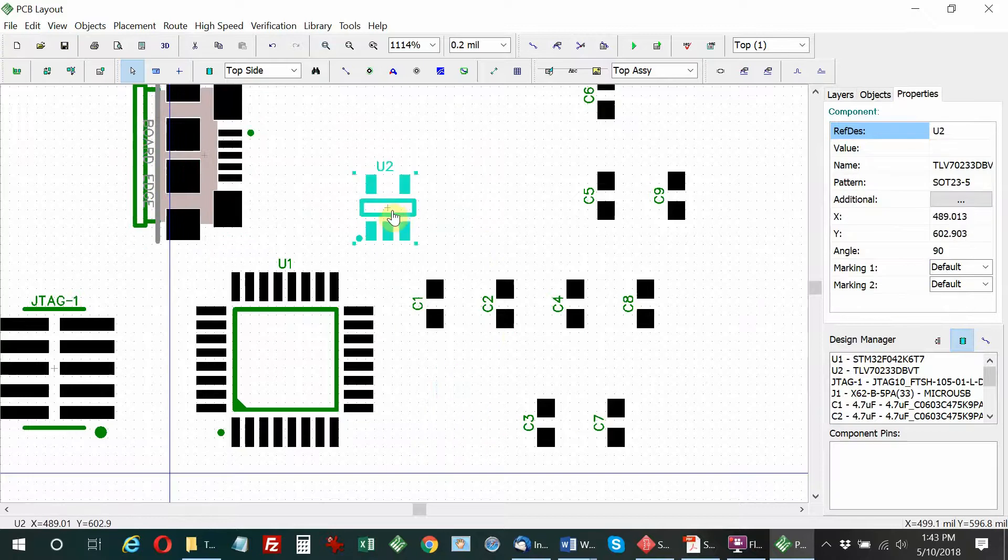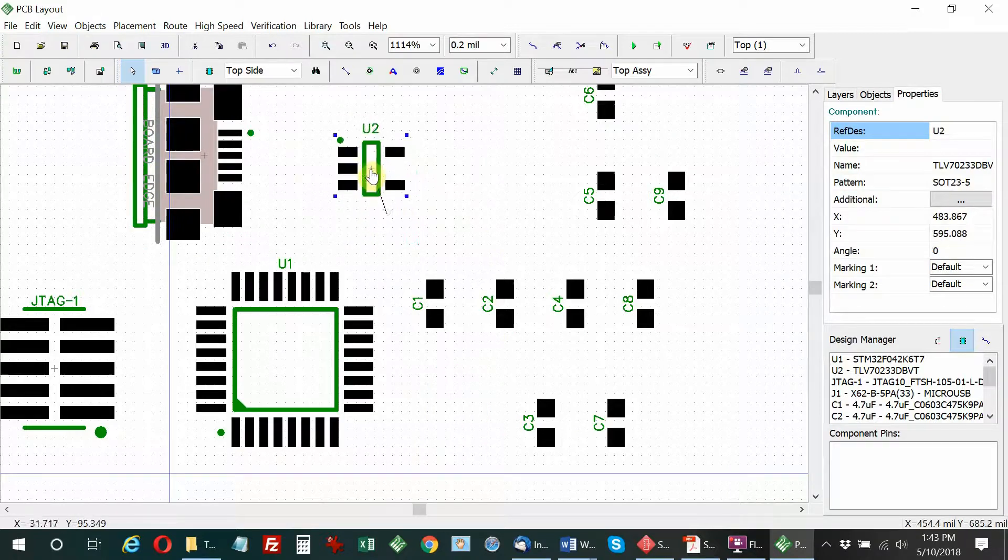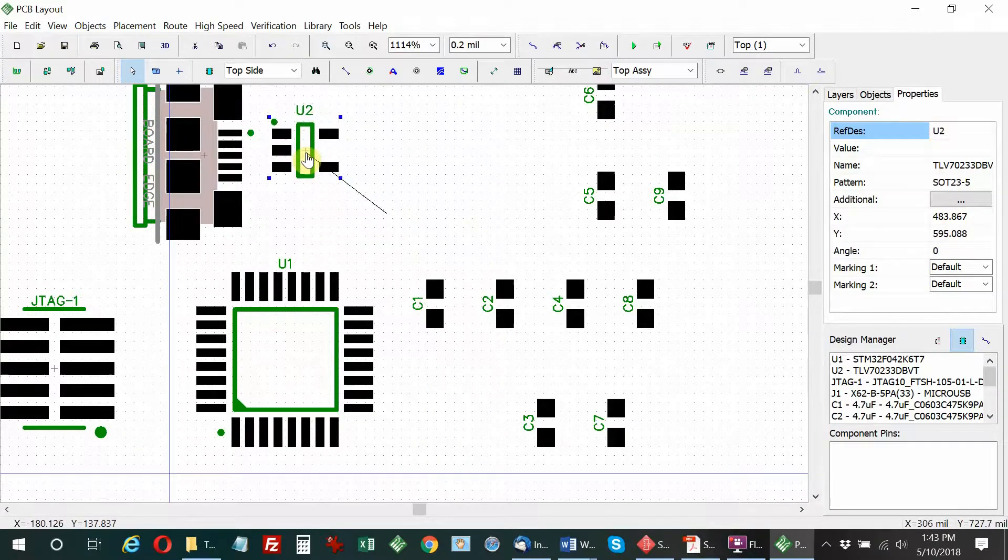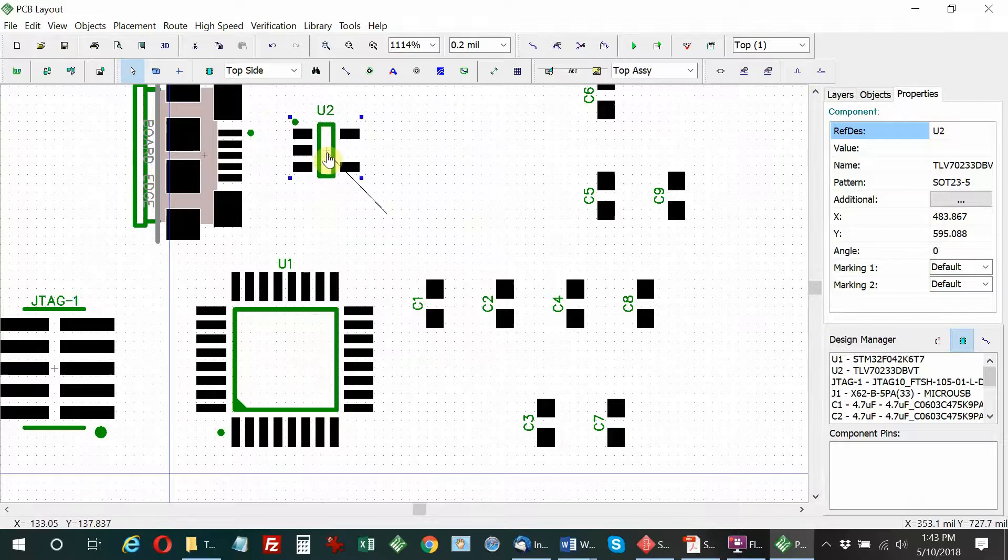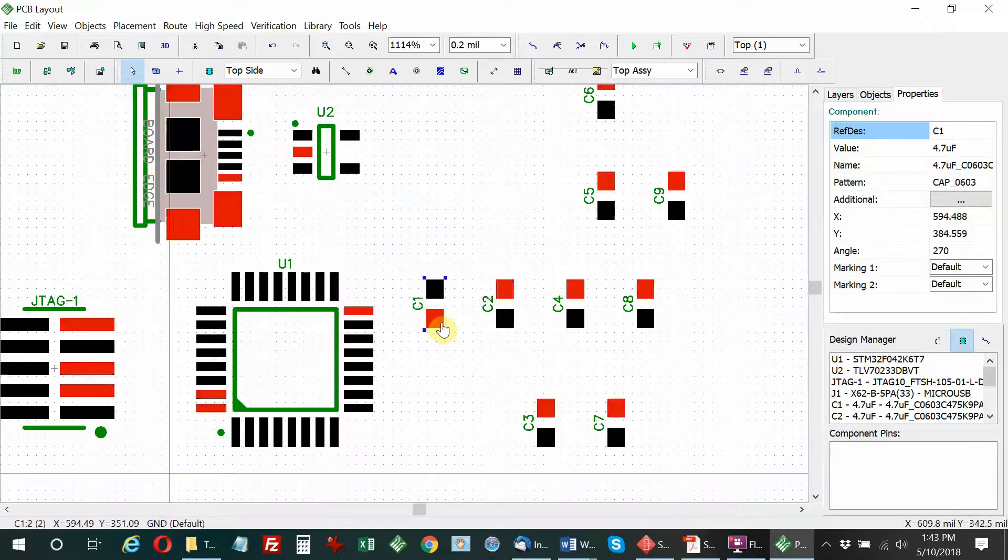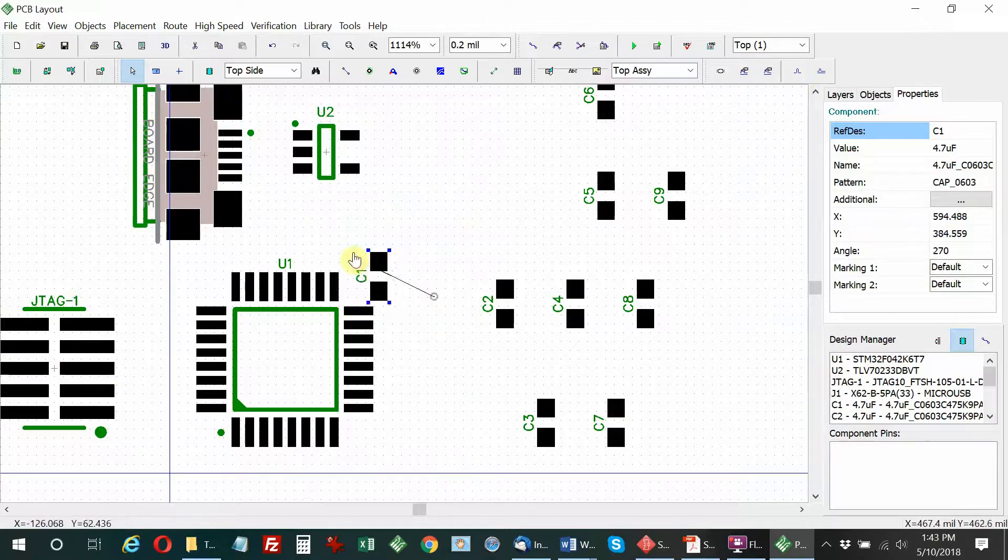I'm moving the micro USB connector. U2 is the linear regulator, which I'll place next to the micro USB since that feeds the 5V input supply.